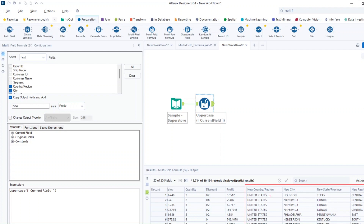On the right-hand side, I now have the fields selected as new columns in uppercase. We have country, city, state and region in uppercase. This is really straightforward and very easy to use — there are a lot of formulas like this. Now let's go ahead and see another example.